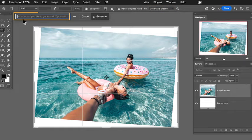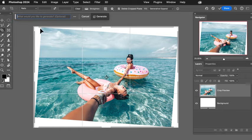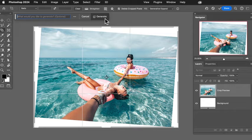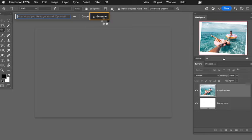Now it asks us, what would you like to generate? This is optional. If you want to use the suggested, basically what the artificial intelligence thinks should go there, all you have to click is generate.